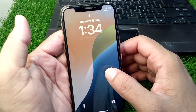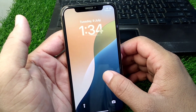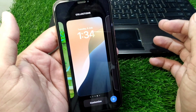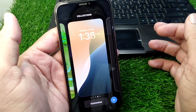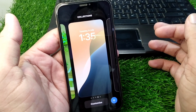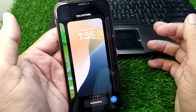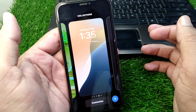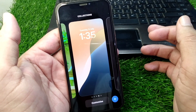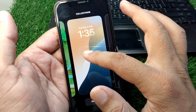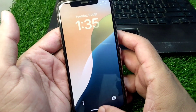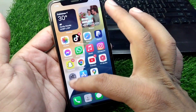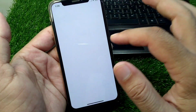Hello everyone and welcome back to my YouTube channel with another useful and informative video. In this video, I'm going to show you how to fix motion not available on live wallpapers on iPhone. If you're also facing this issue and the motion is not available on live wallpapers, I will show you how to fix it. Watch this video till the end.